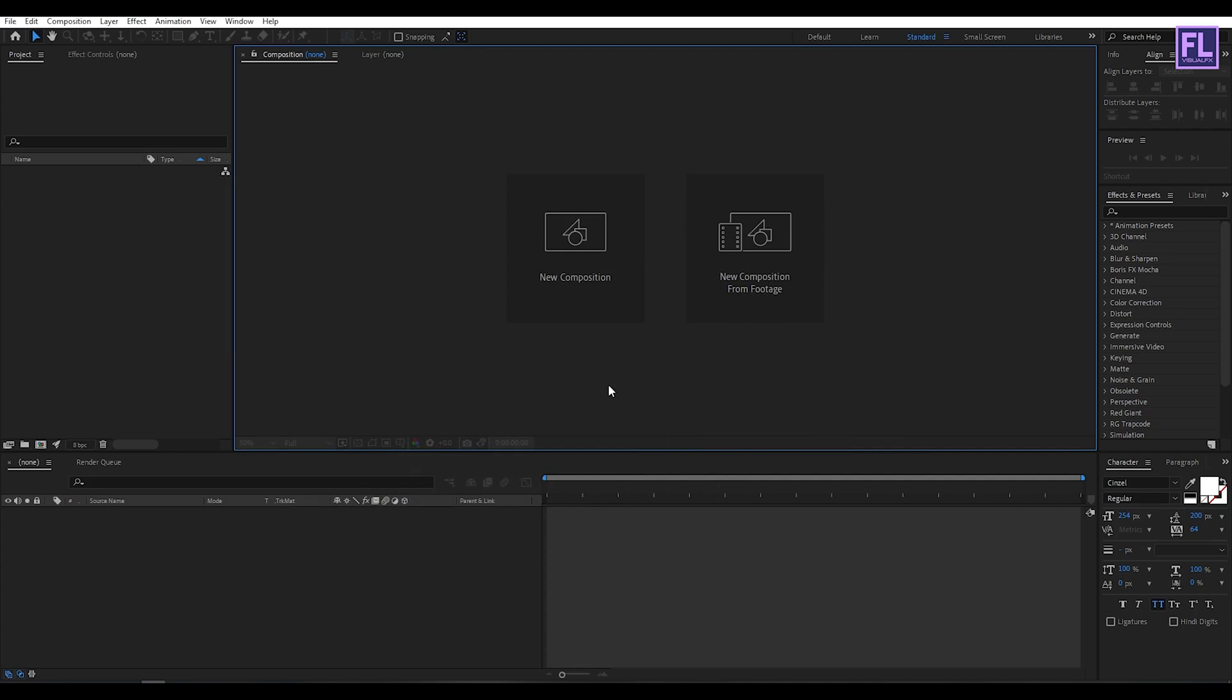Before I start the tutorial I'd like to tell you that in this tutorial I am using a third party plugin called Element 3D from Video Copilot. If you don't have this plugin you can check the video description for more information.